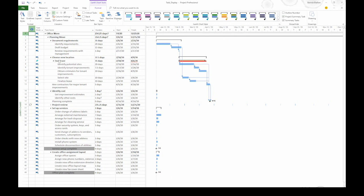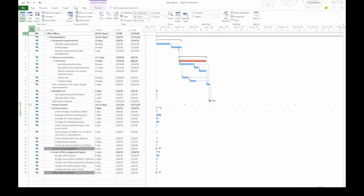The other thing you can do is you can filter to only show a certain number of levels of your project, which could be great for presenting to management. To do that, we're going to head to the View tab on the ribbon. Then, in the Data section, click the Outline button.